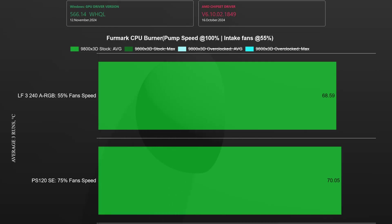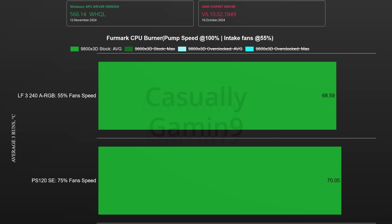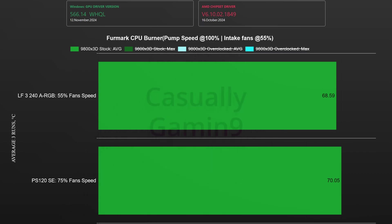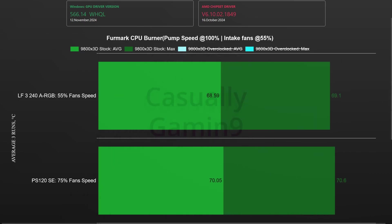When we look at the 9800X3D thermals using the silent settings we see that the water cooler enjoys a small win with a difference of almost 1.5 degrees Celsius. This difference is minimal and the 9800X3D is easy to cool.